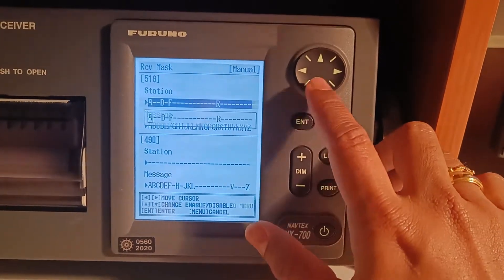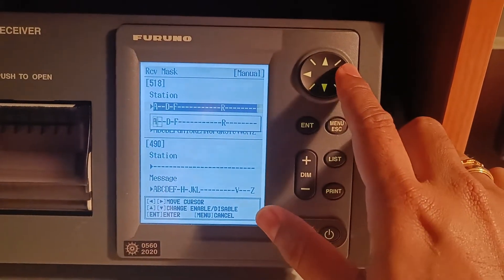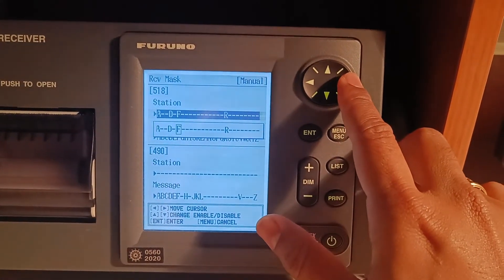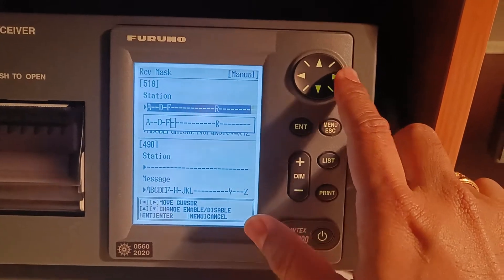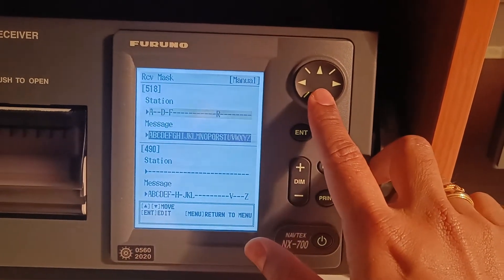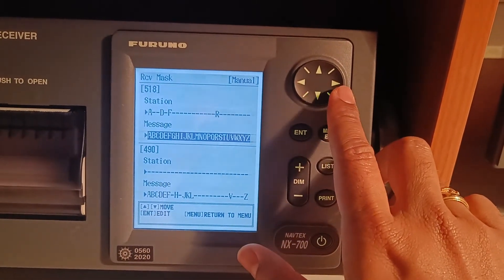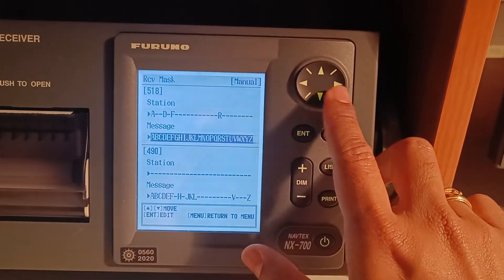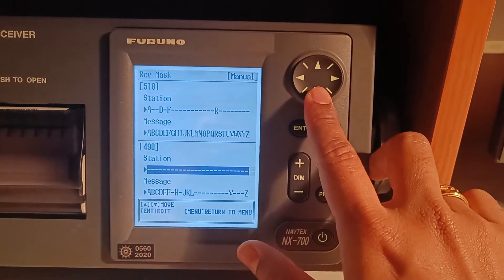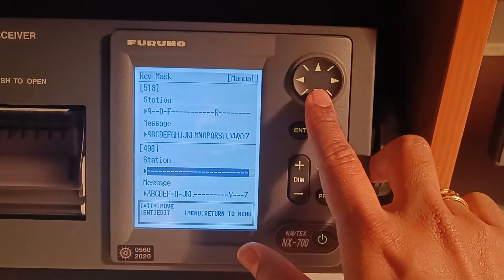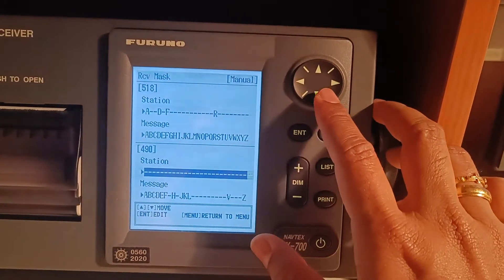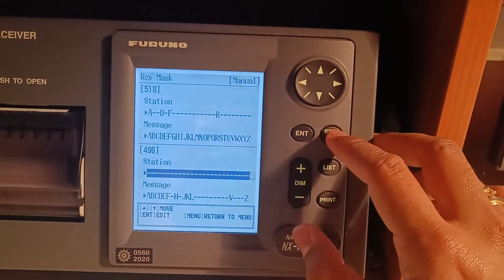You can select or deselect stations, and these are all the message types you want for 518 kHz. For 490, this is in local language, so there is no need to select anything here — just leave it blank.